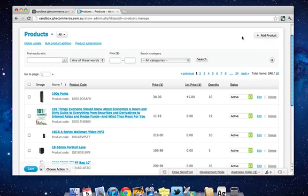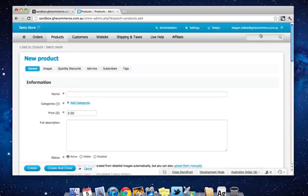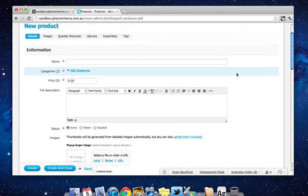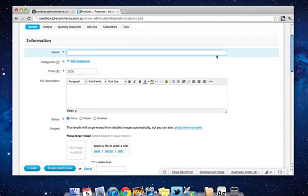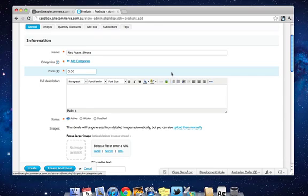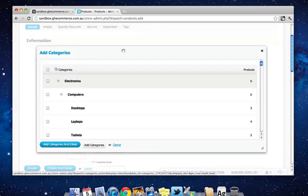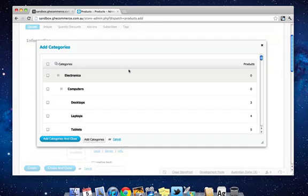We're going to add a new product by clicking Add Product at the top right of the page. The first thing we do in the name box is type in the name of the product as it's going to be displayed to your customers. So we're going to call it Red Vans Shoes. Now we have to add it to Categories. So click the Add Categories link here and you'll get this little screen pops up which shows you all the categories in your online store.